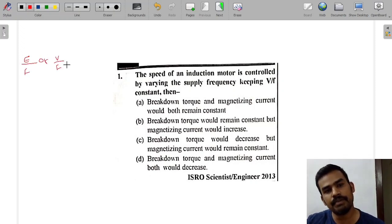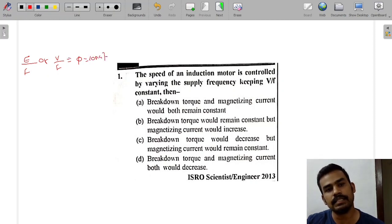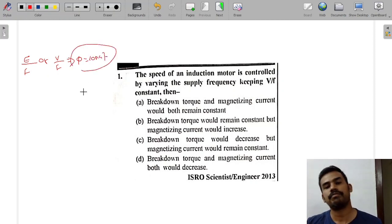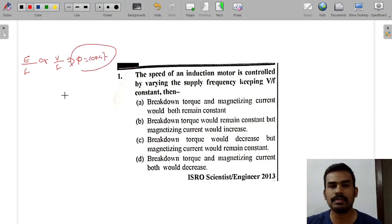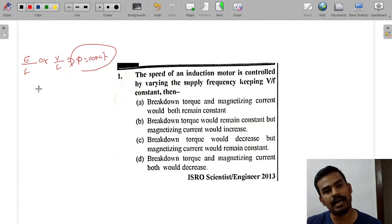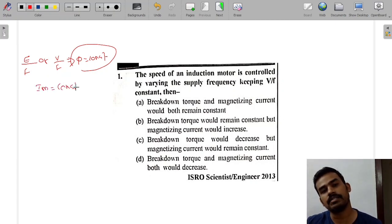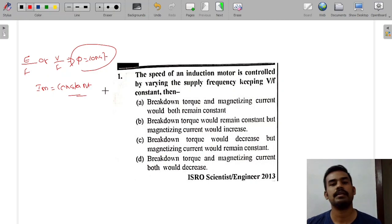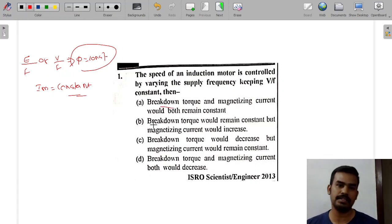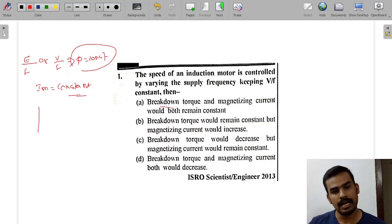What is V by F constant? Phi is equal to constant. Phi is equal to constant means the magnetizing current is constant. And breakdown torque is always constant because we maintain the torque.